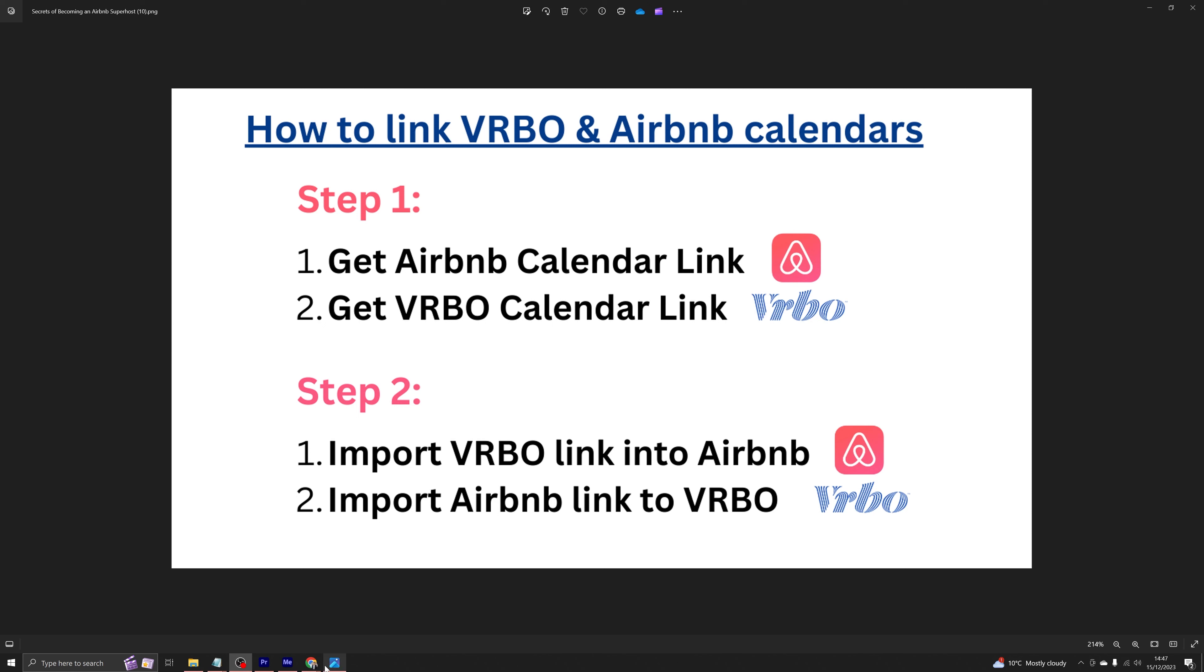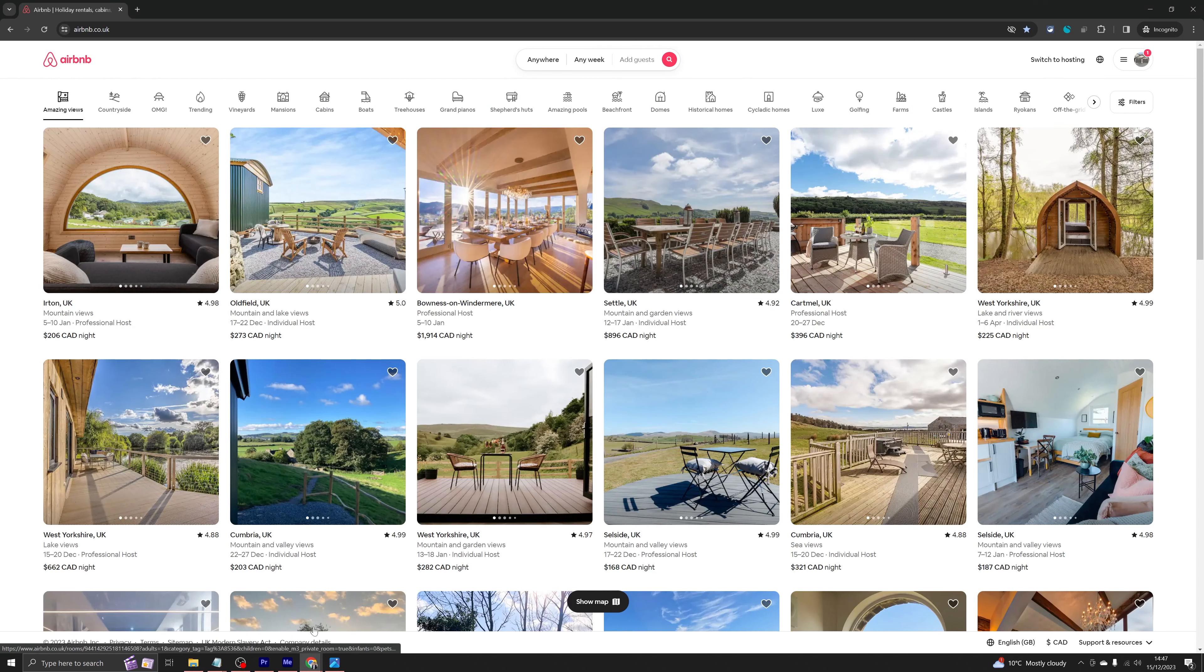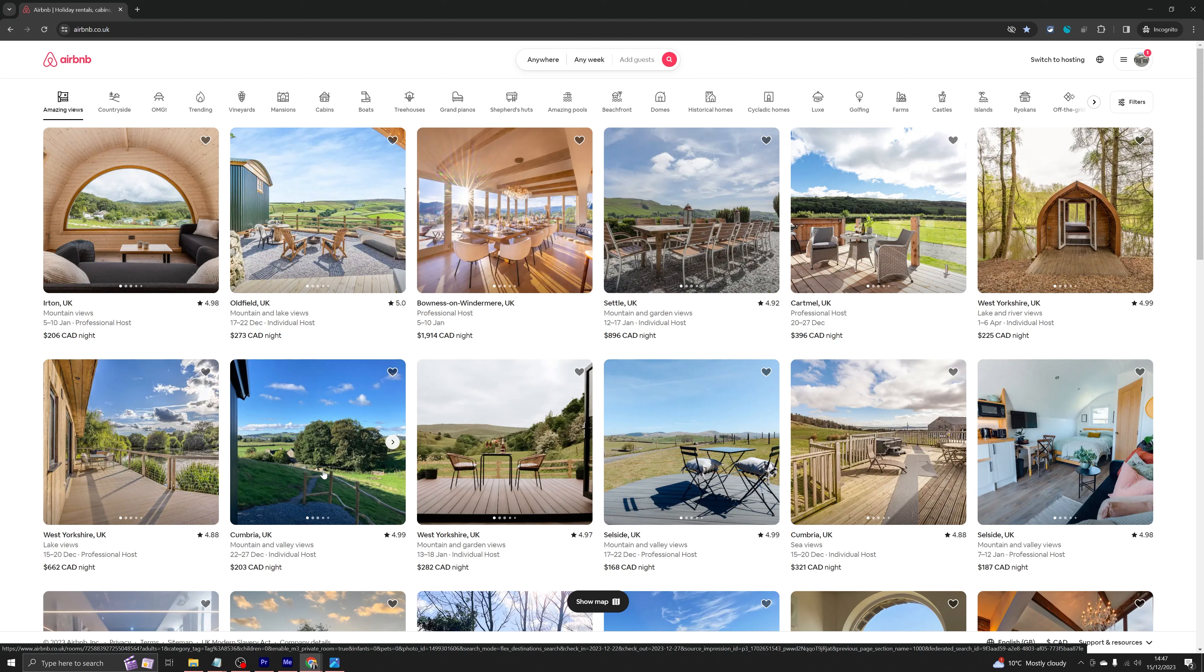Let's first go to Airbnb website. Try and do this from a computer because their phone app for both of these websites is not suited for things like this.